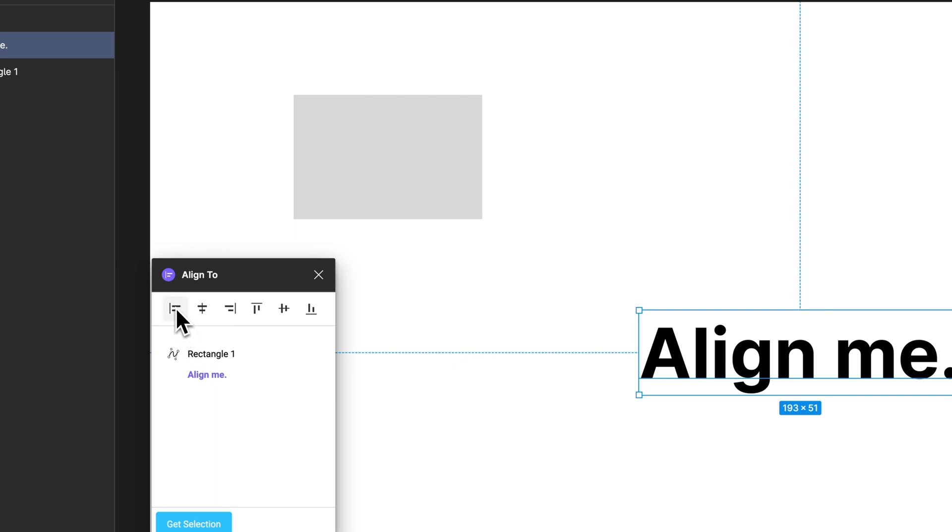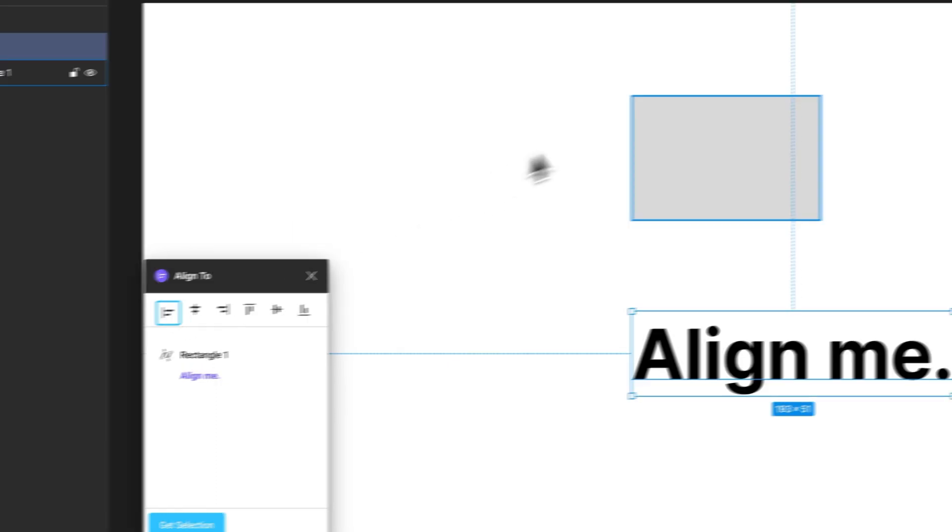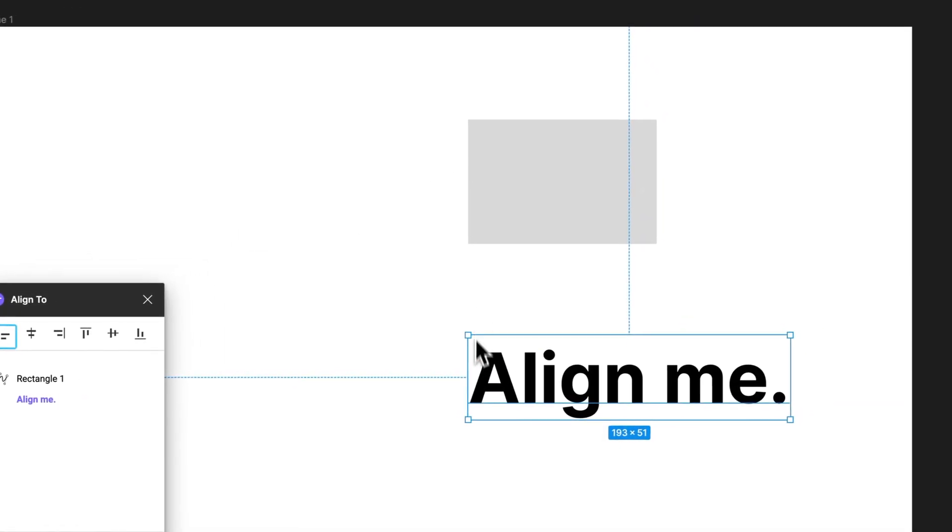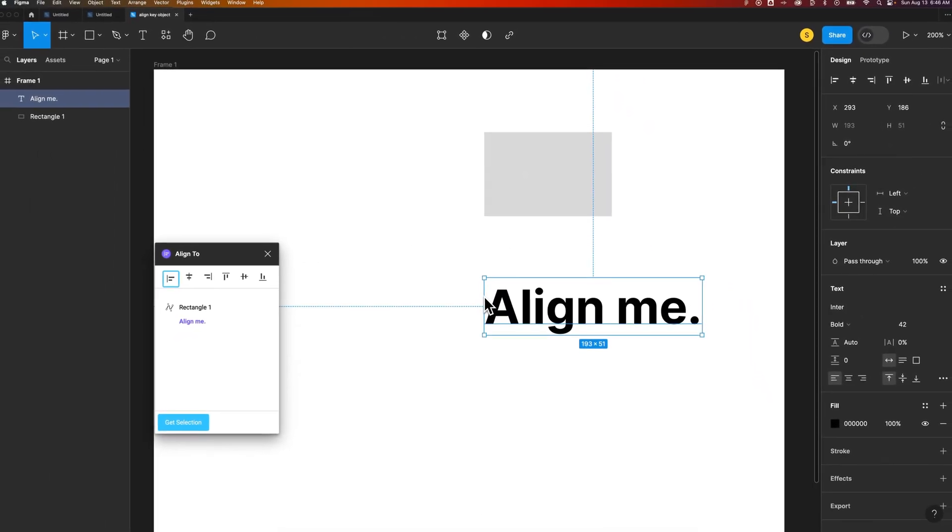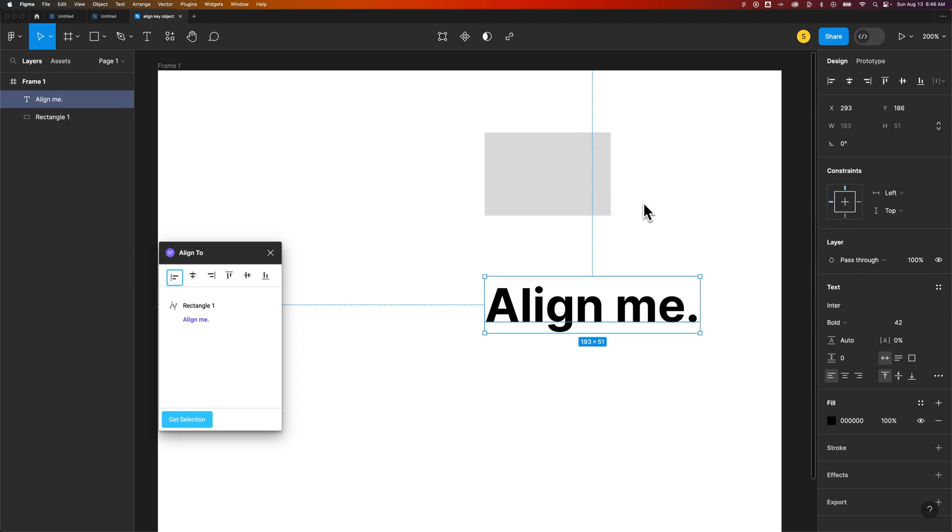It's highlighted now, and I'm going to left-align that rectangle, and it lines up to the left of this key object. You can select the key object just like that. Just make your selection of whatever objects you're trying to line up, then run this plugin and select your key object.